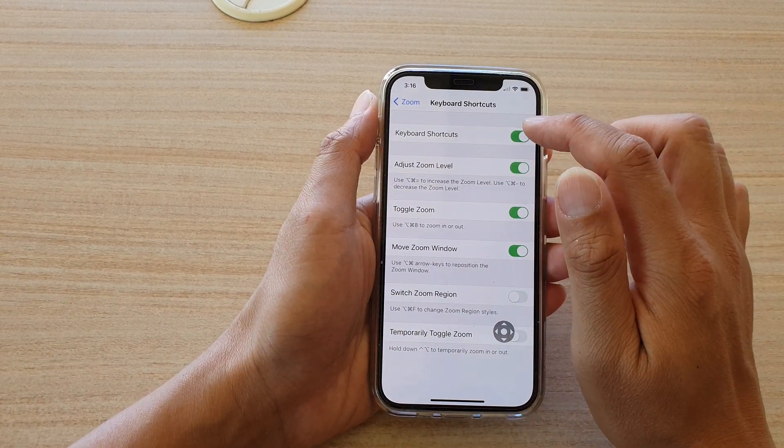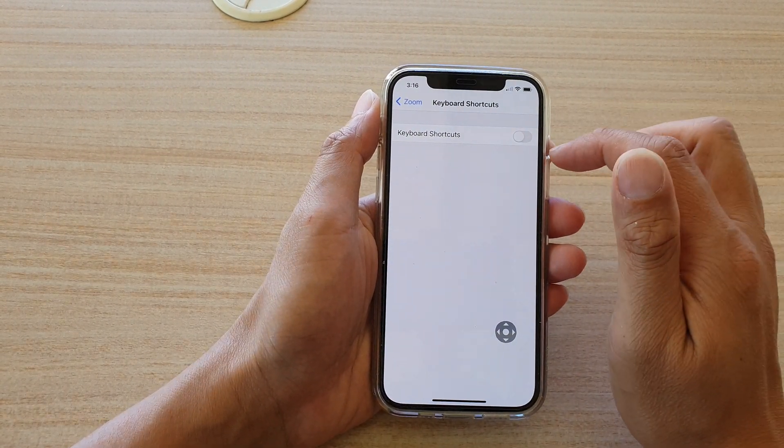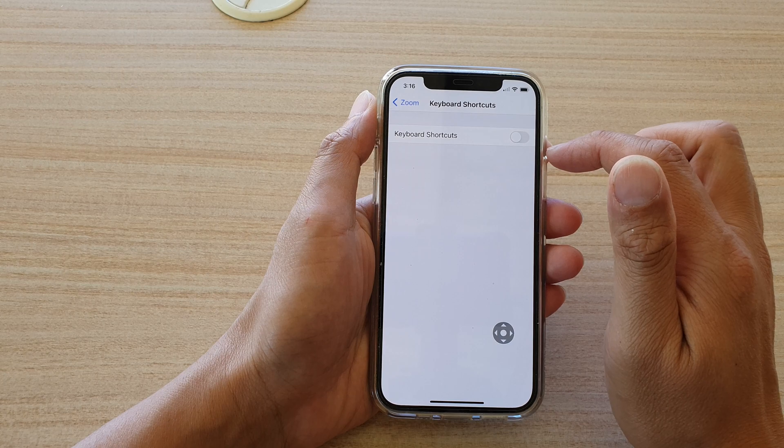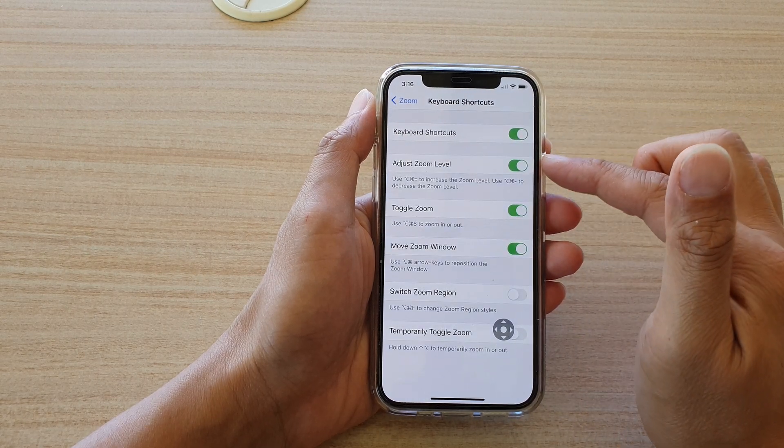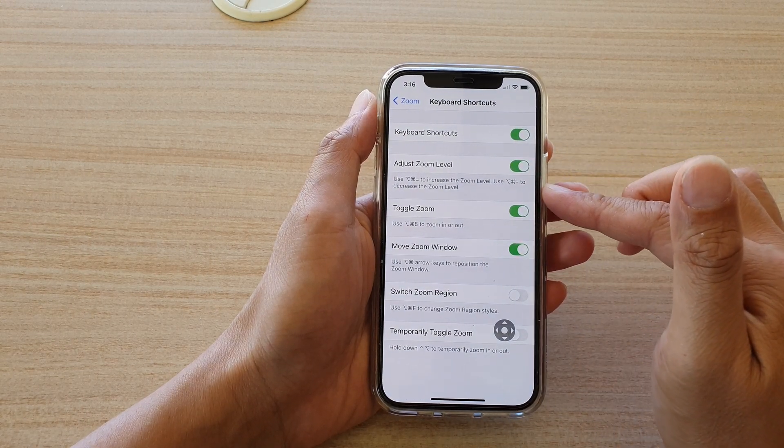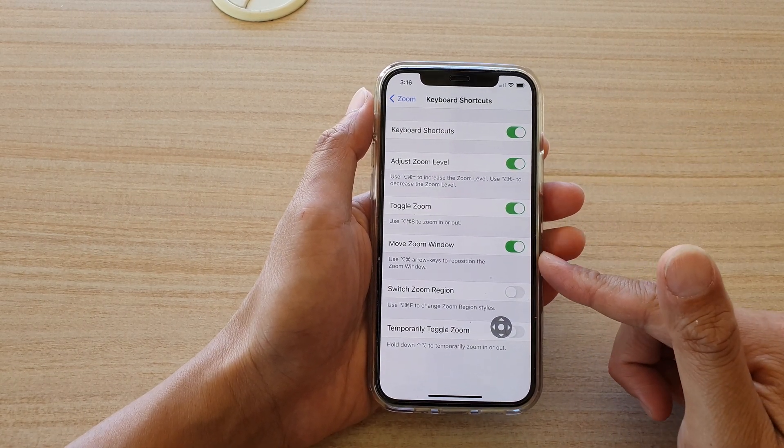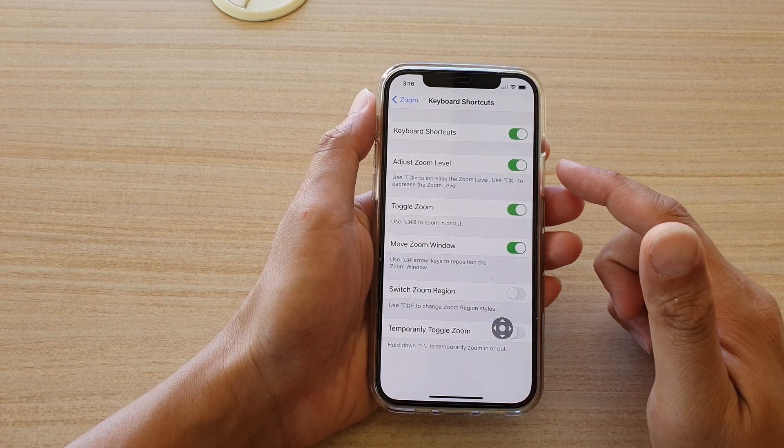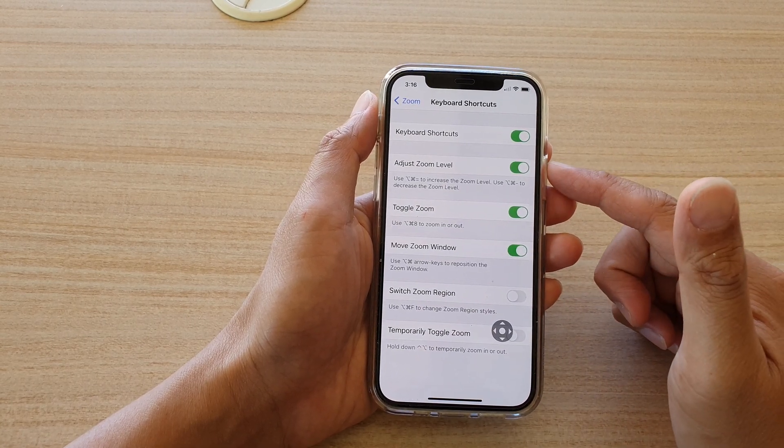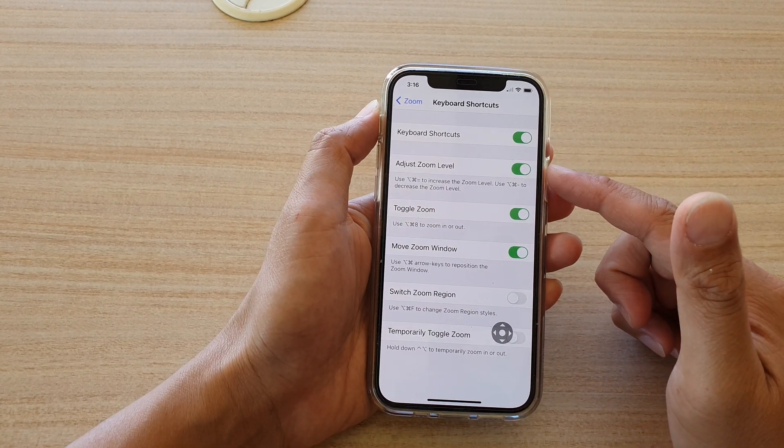At the top here, tap on the Keyboard Shortcuts switch to turn it on or off. If you tap it on, then a few more features will become available for you to choose, such as turning on or off adjust zoom level, toggle zoom, and move zoom window.